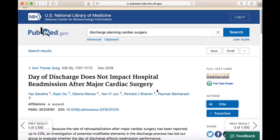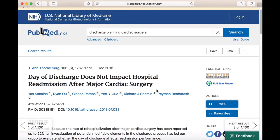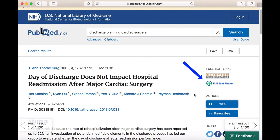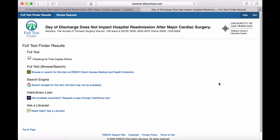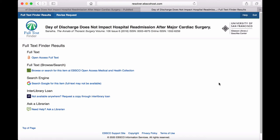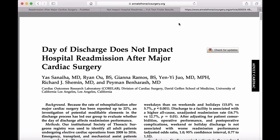Just above the Cite button is an icon that assists you in accessing the full text of the article. Generally, at least two icons are displayed: the icon from the publisher and USF's full text finder icon. Most of the time, you will want to use USF's full text finder icon to access the full text of the article. When you click on the full text finder icon, you'll be presented with a page that tells you whether or not USF provides access to the article. A hyperlink under the full text section, like the one we see here, means we do have a subscription. Clicking on this link will take you out of PubMed to another resource where you'll be able to find the PDF.